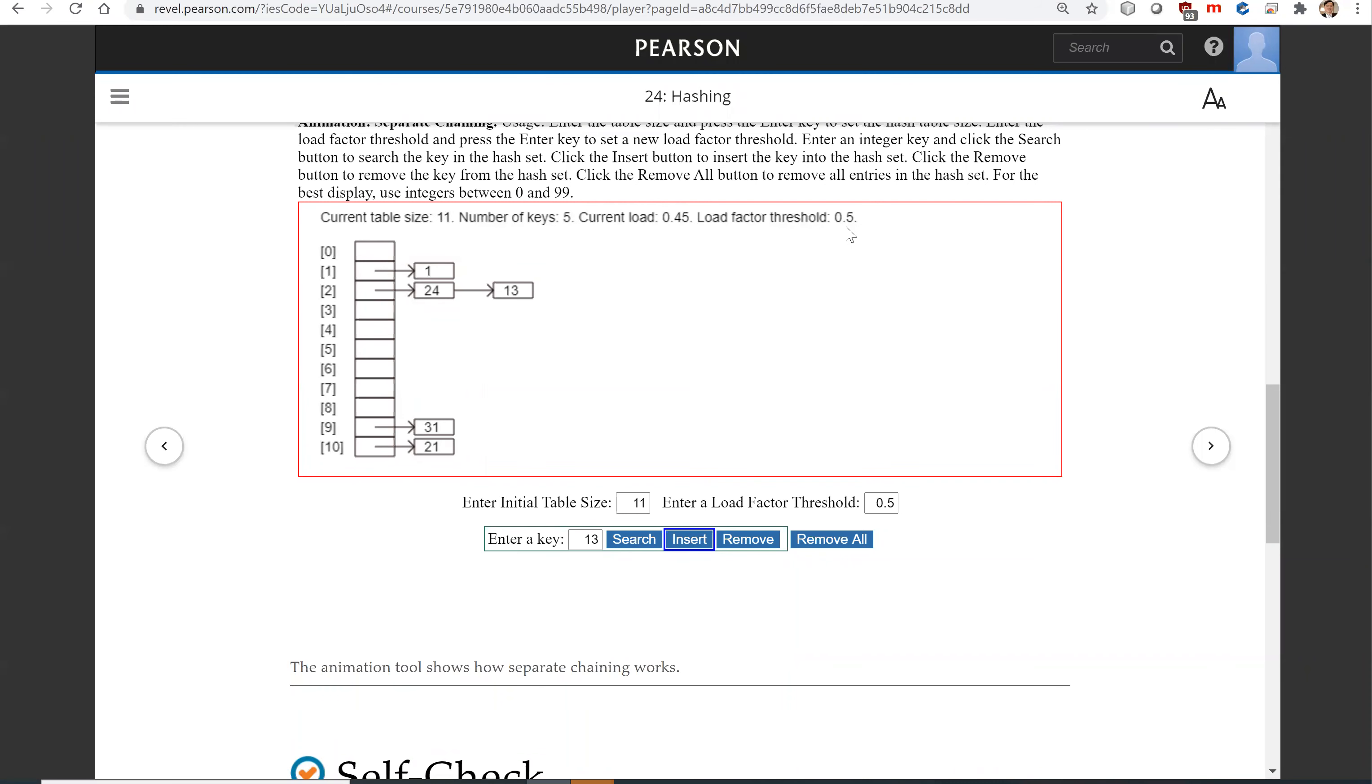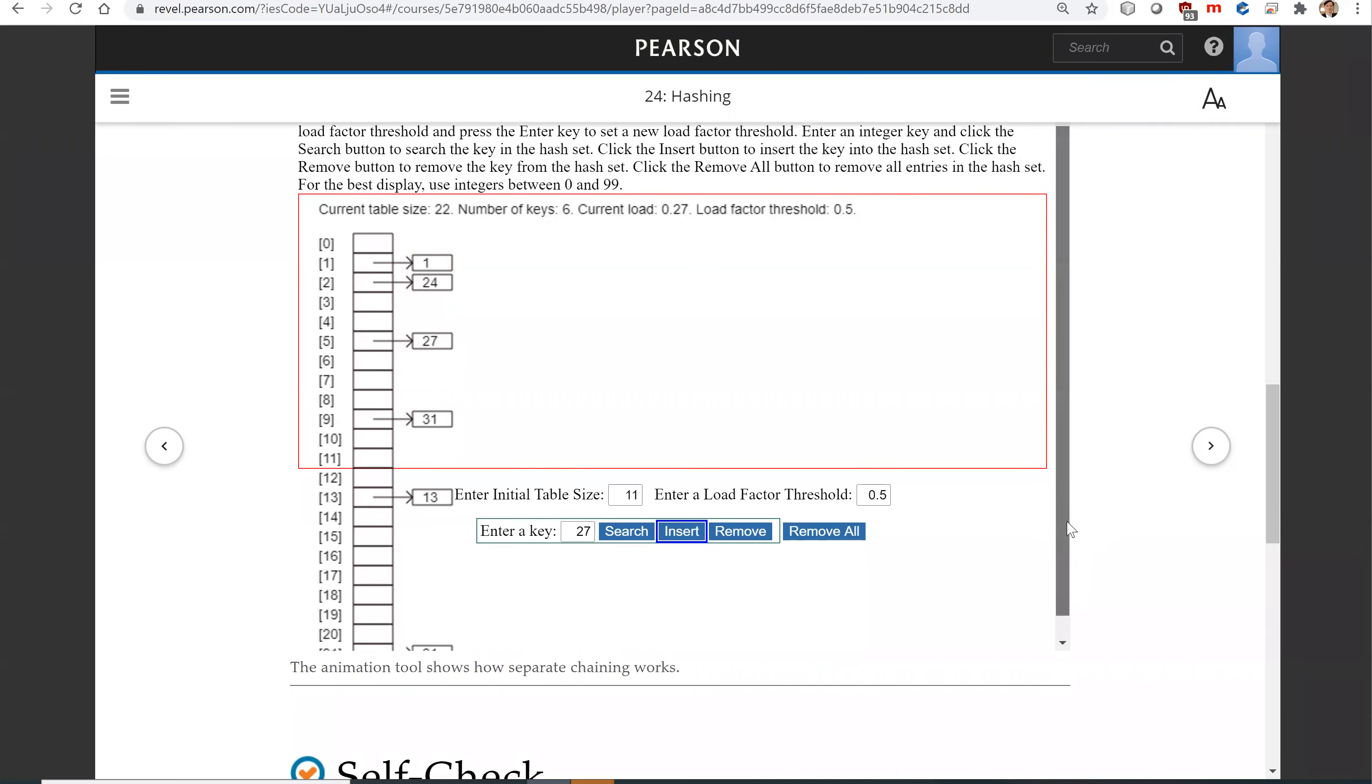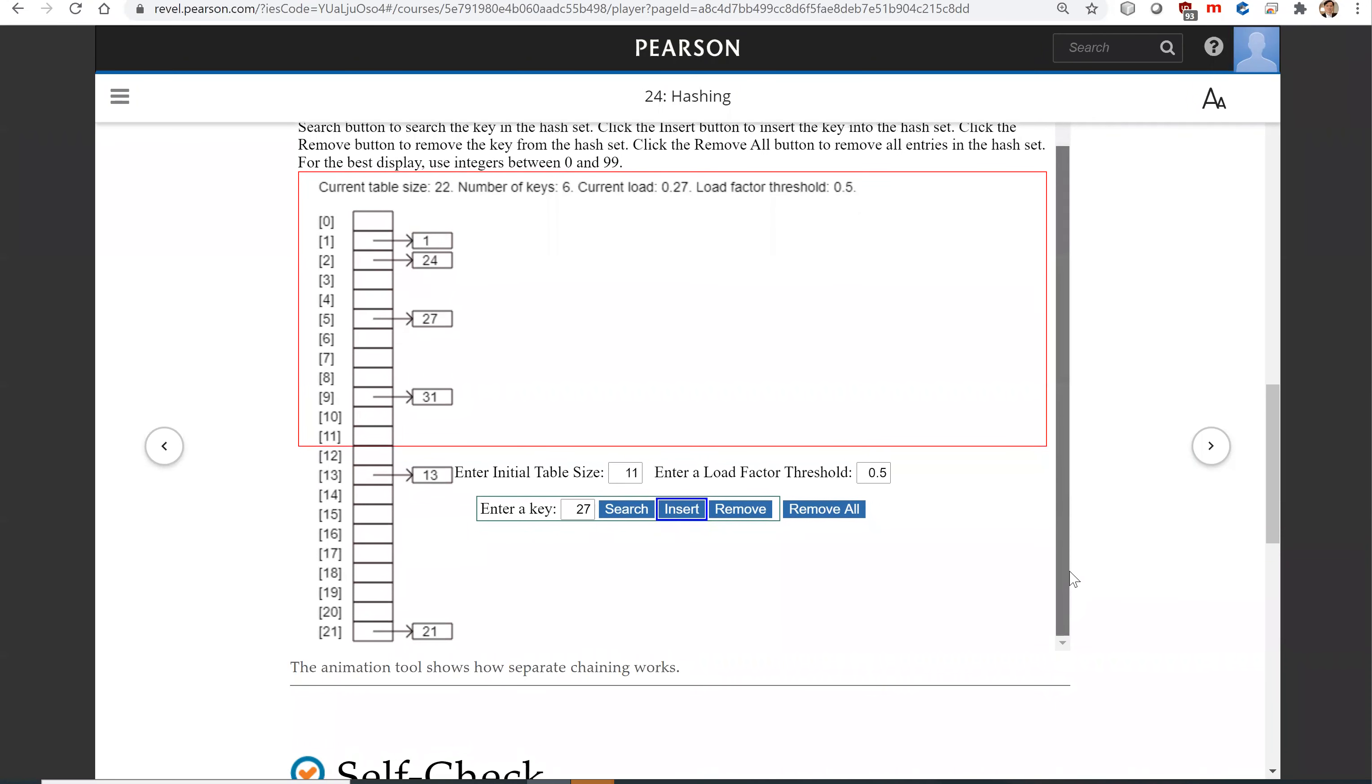The threshold is 50%. If you add one more element, let's say 27, it's going to exceed the threshold. In that case, we're going to double the hash table size and rehash all the entries. Let's do this now. And you see, this is what we have after rehashing all the entries.